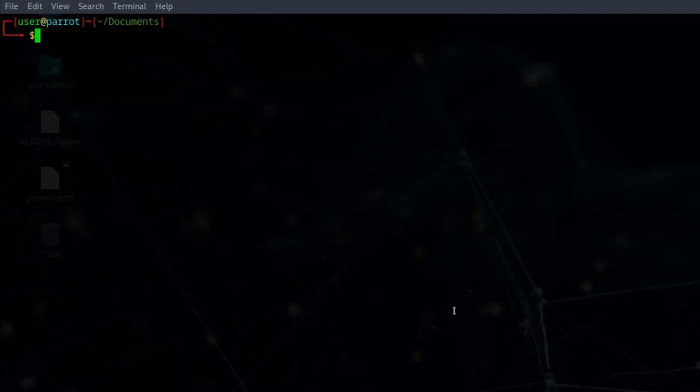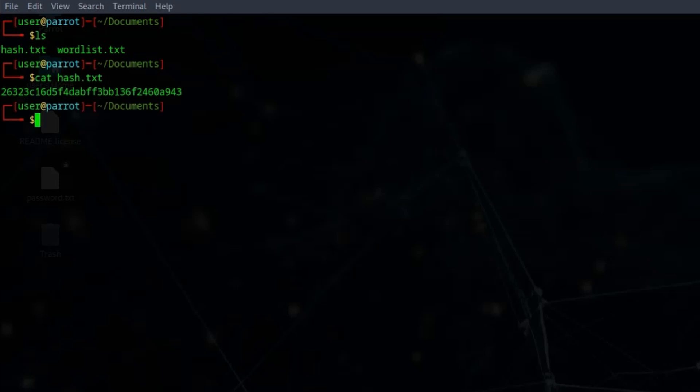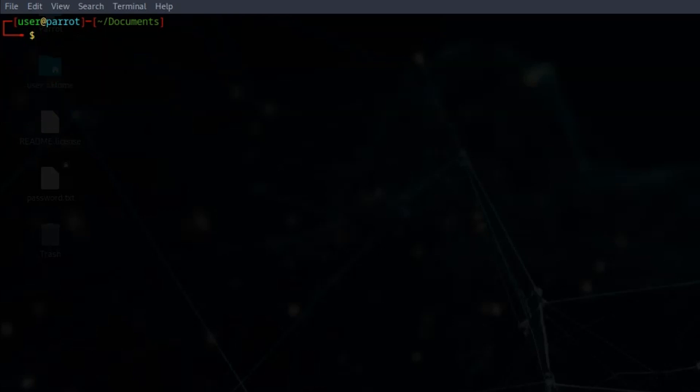Let's see a quick example of using John the Ripper to crack an MD5 hash. In the current directory we have the file hash.txt. If we cat that to the screen, we can see that all this file does is contain the MD5 hash string.